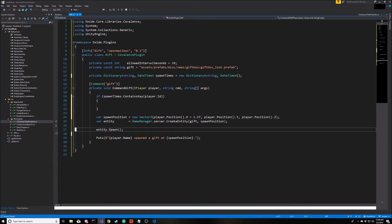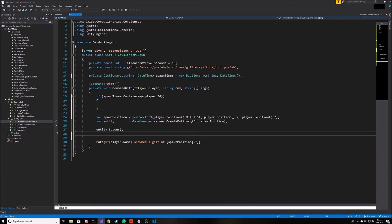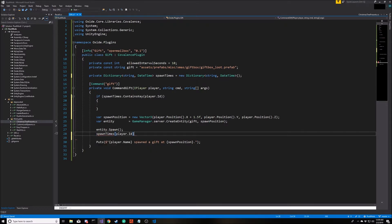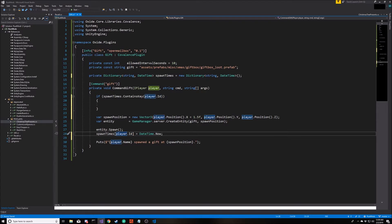The other thing we need to do here is make sure we actually record the time when the player spawns the present. We're going to set a key in our dictionary with the player ID, set it to whatever the current time is. DateTime is a C# class, not specific to Unity or Oxide, but the entire C# language. You can look it up and see what different methods you can call on it.